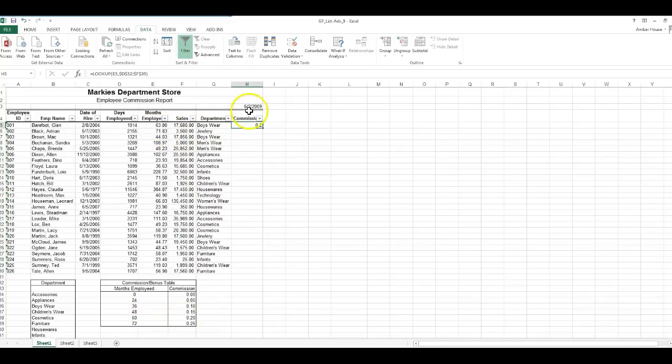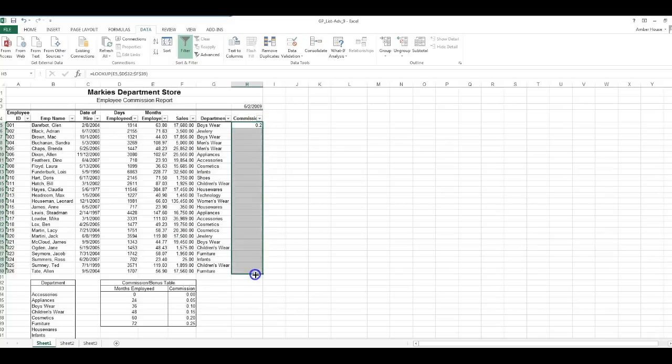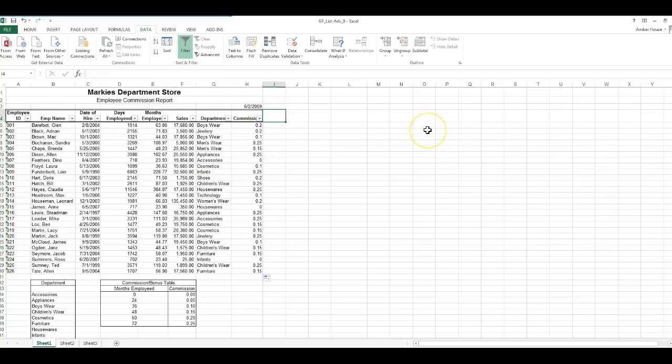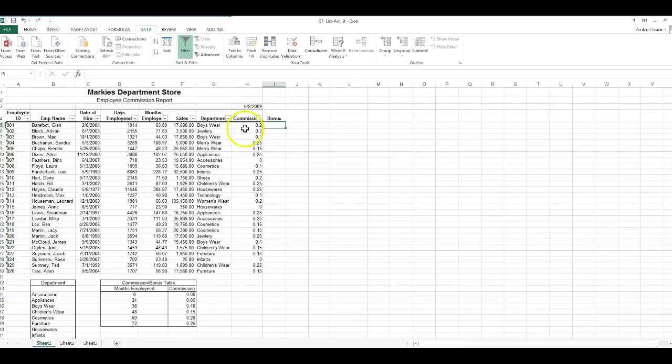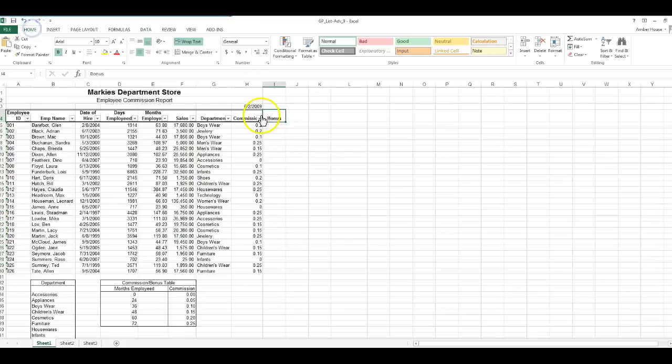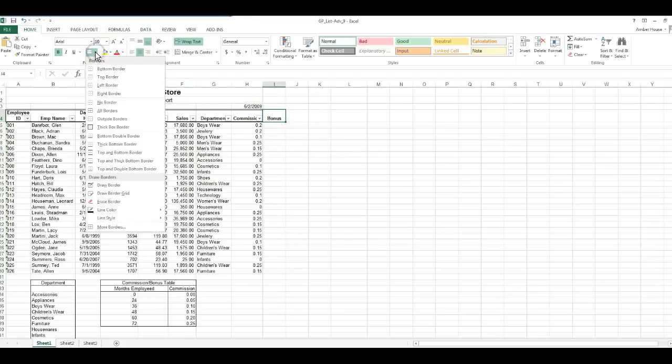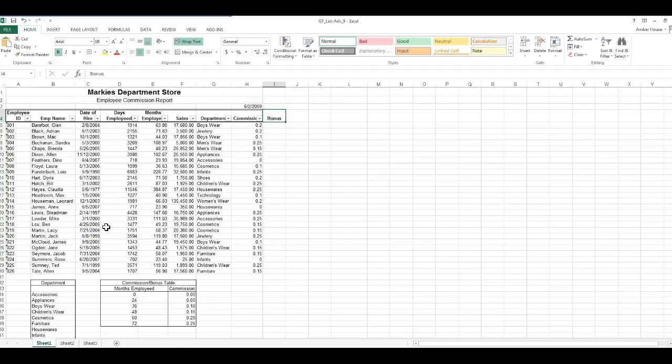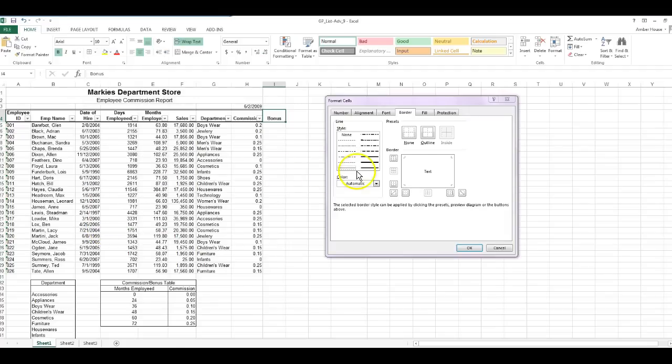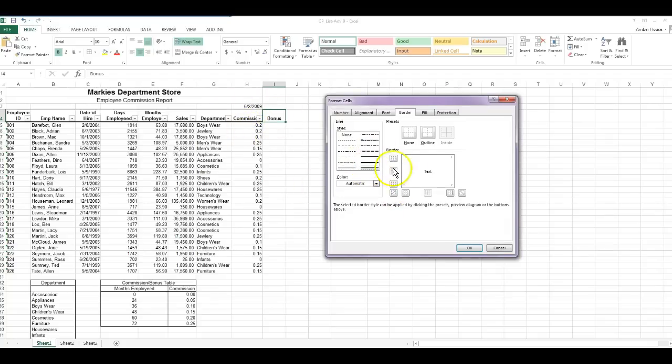If you notice, it's 20 percent at 63 months. It's in between so it pulls back 20. We're going to go to the bottom right corner, click and drag it. Right here we're going to type in Bonus in cell I4. Go back and click on I4 and up here in your toolbar you're going to click More Borders.